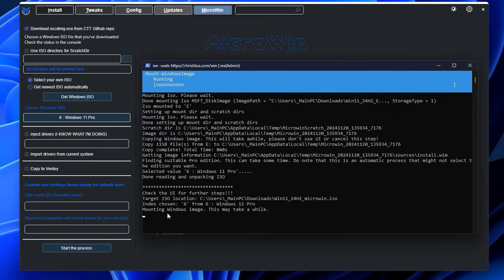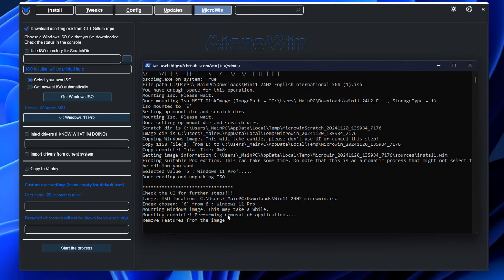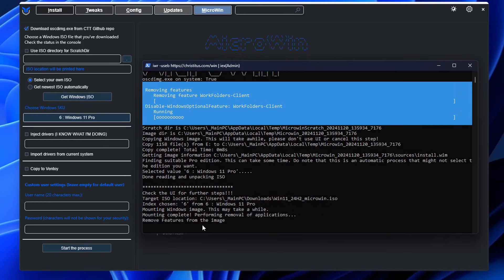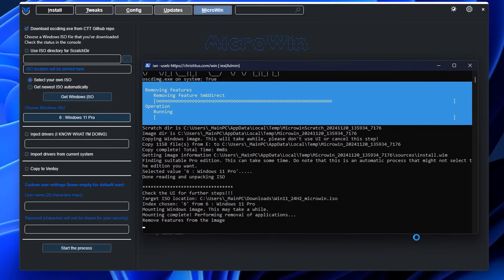If you look at the command prompt window here, you'll see it's starting to mount the Windows image — this will take a while, so be patient. I've made older videos like this before where programs mount the image, remove certain components, and then recompile. That's essentially what it's doing here: mounting the Windows image, running its own script in the background, and removing certain types of bloat. You can see it's starting to remove features from the image; if you look at the blue bar you can see what it's actually removing.